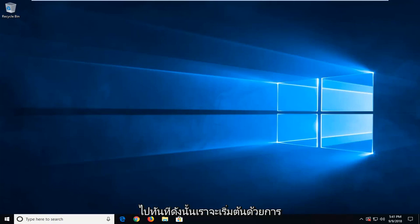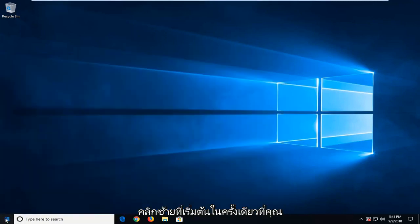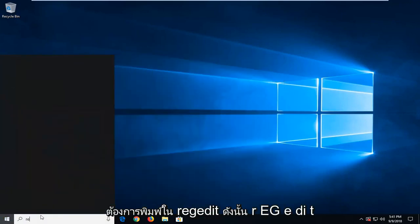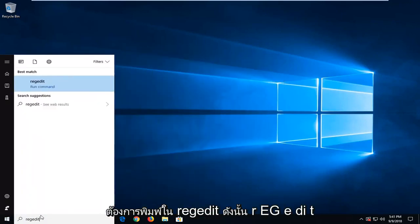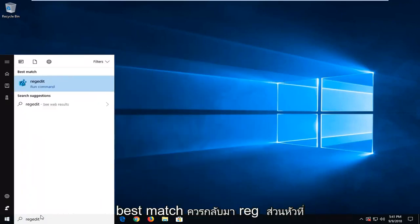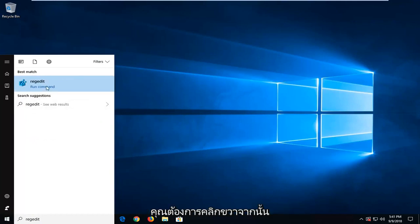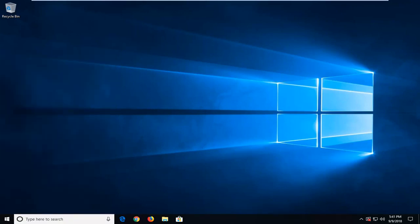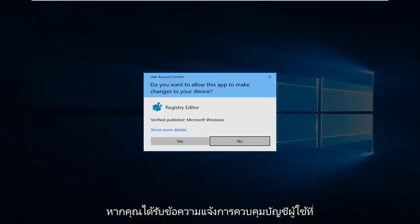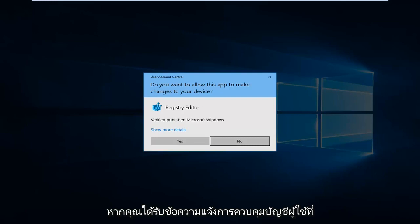We're going to start by opening up the start menu just by left clicking on the start button. You want to type in regedit, R-E-G-E-D-I-T. The best match should come back with Registry Editor. You want to right click on that and then left click on Run as Administrator. If you receive a user account control prompt, you want to left click on Yes.